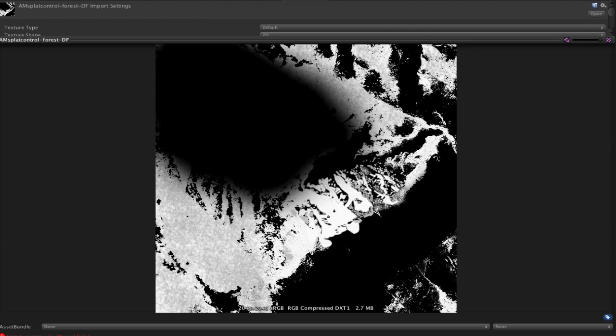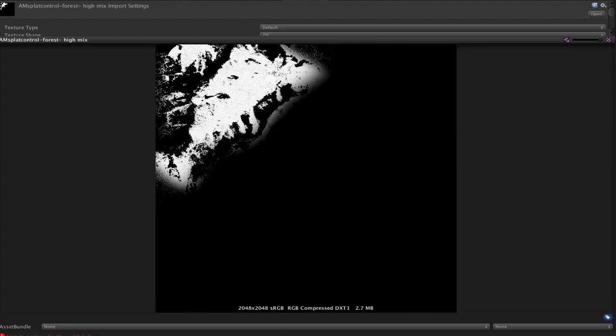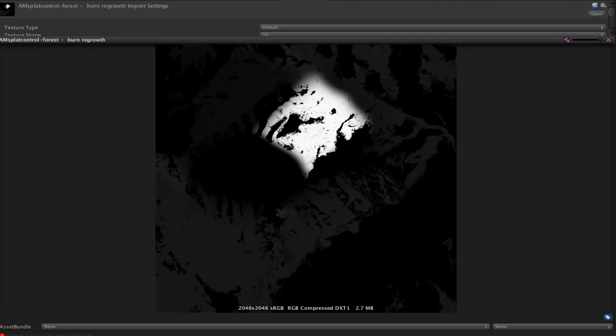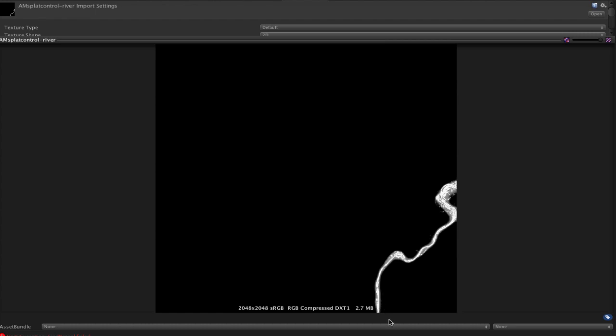These show where the forests go, the Douglas fir forests and the mixed pine forests at higher elevations. So we've got these split out into a number of different control maps for different kinds of forest mix. The river, of course, will be gravel with some dirt.